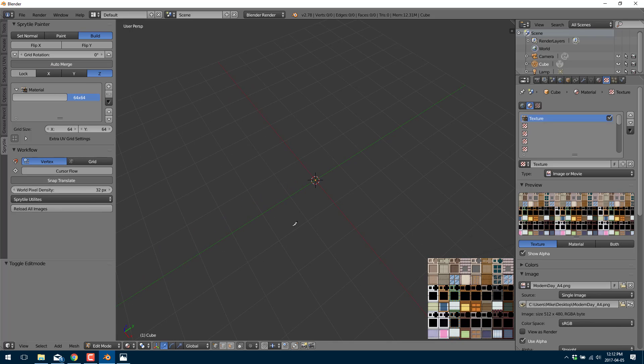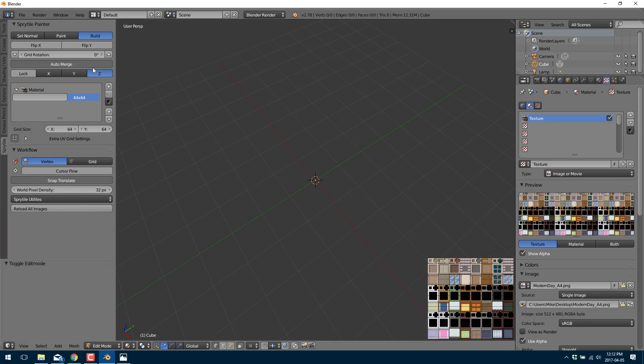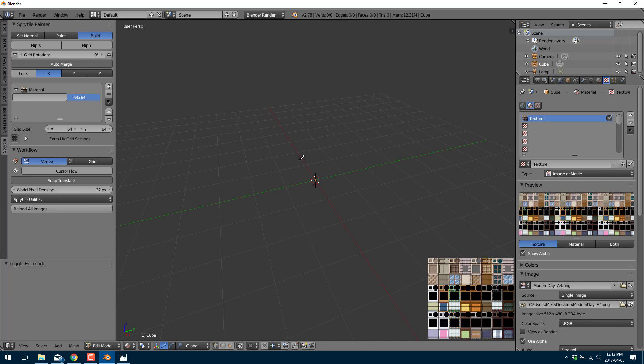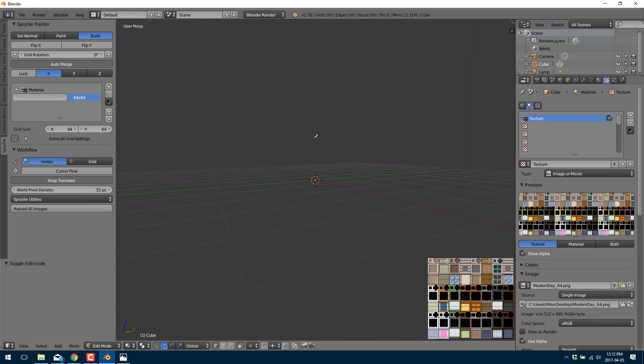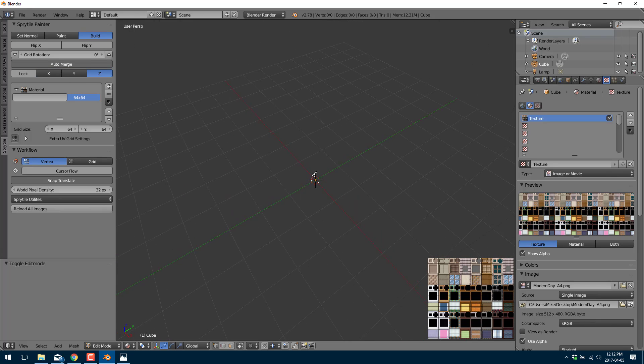And now we can go ahead and paint them. So now you notice as I rotate the camera the auto axis changes here. So this is the axis you're going to paint along.